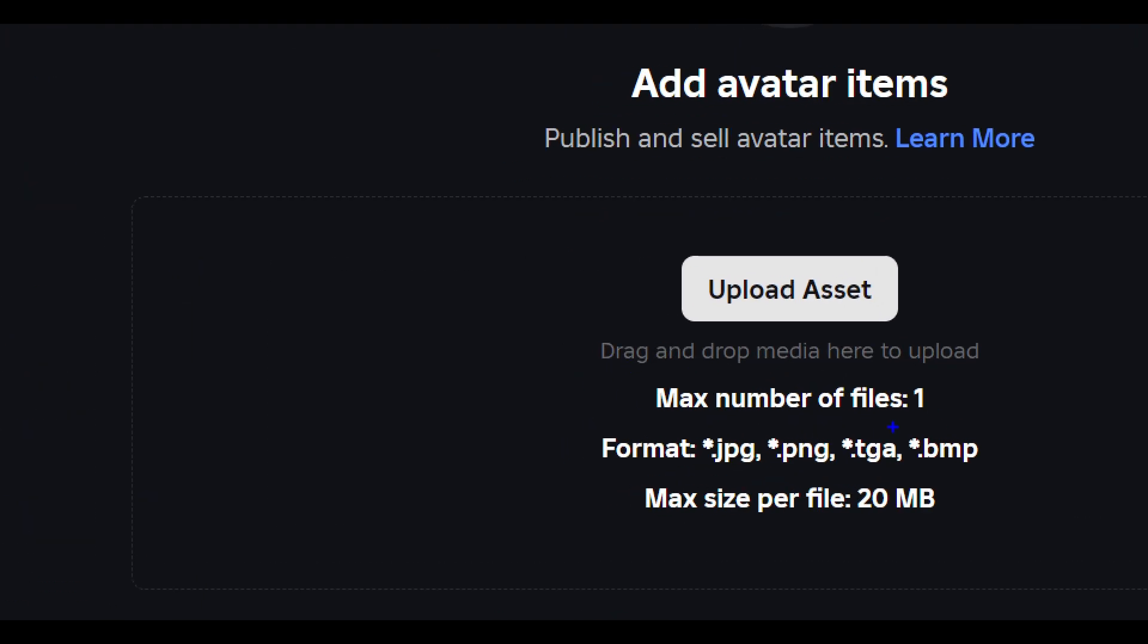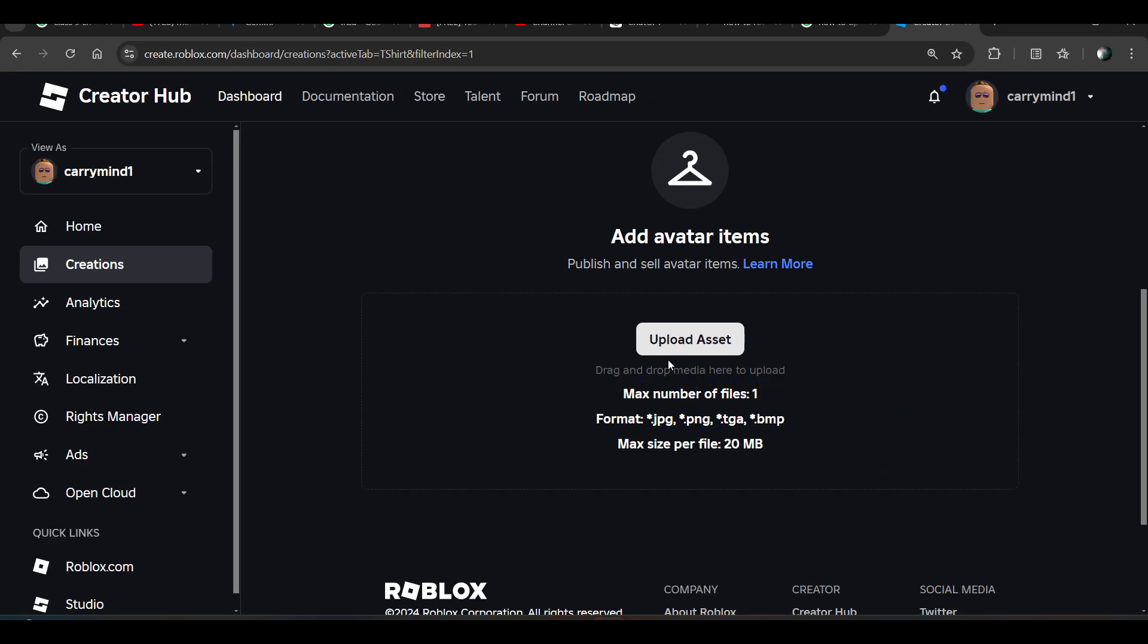The file format must be one of the supported types, and the maximum size must be less than 20 MB. You can upload a maximum of one file at the same time.